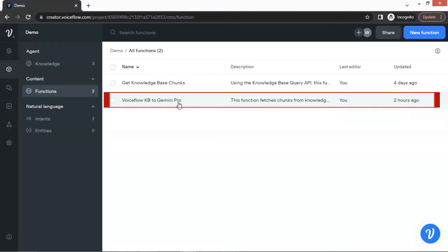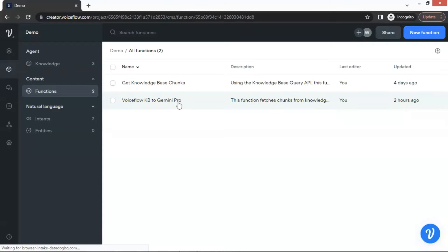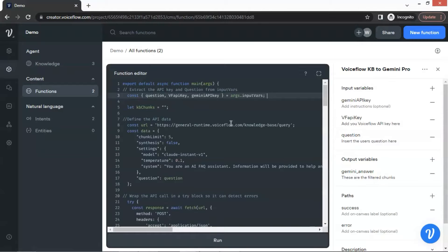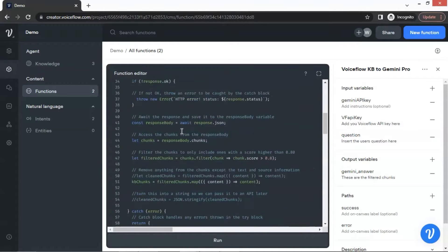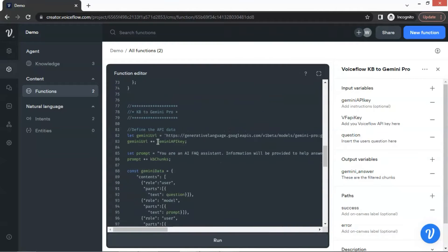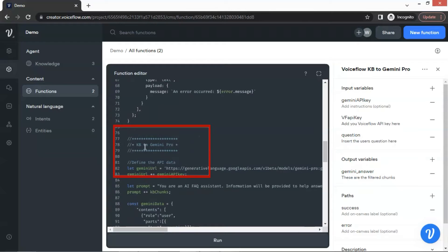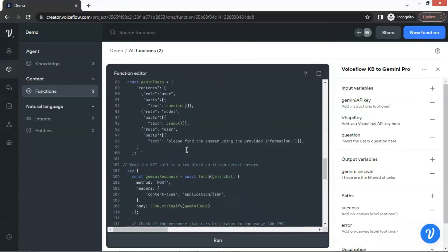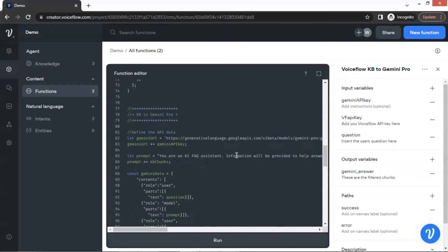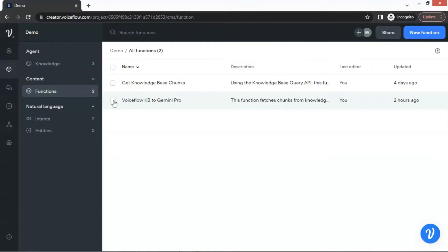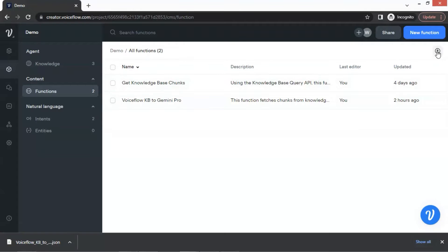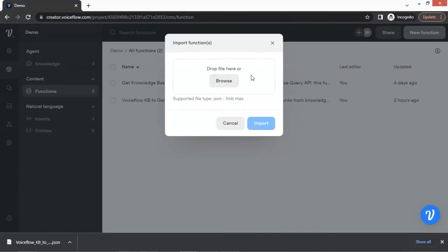In this video, we will show you how to build a function to fetch data chunks from a Voiceflow knowledge base and send them to Gemini Pro to return an optimized response. Based on the Voiceflow example function 'get knowledge base chunks,' we will create a function to let the Gemini Pro model use the chunks data and return an optimized answer to the user's question according to the prompt we send. This function can be downloaded and exported to be used in other projects, which will be very convenient.